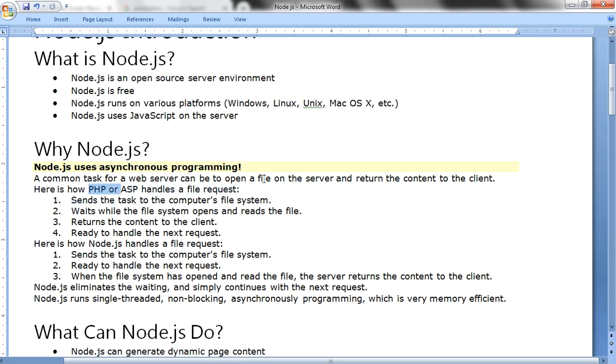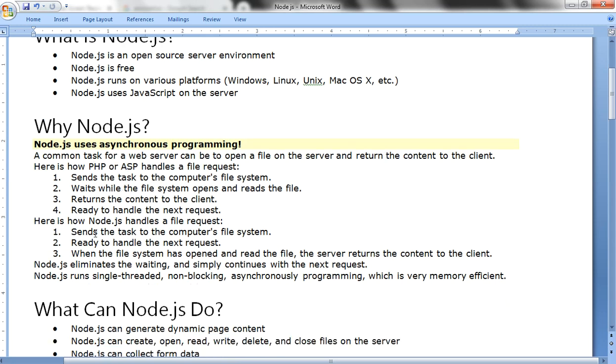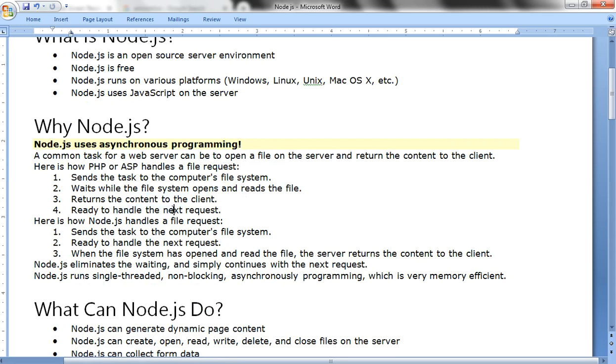When a particular file needs to be opened on the server and returned to the client, how exactly does it work under PHP or ASP? Send the task to the computer's file system, wait while the file system opens and reads the file, return the content to the client, then ready to handle the next request. This is the process under PHP or ASP.